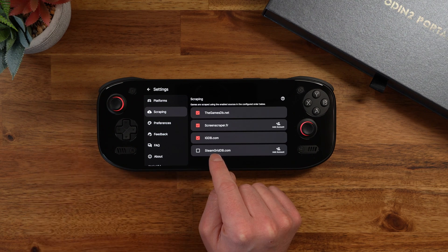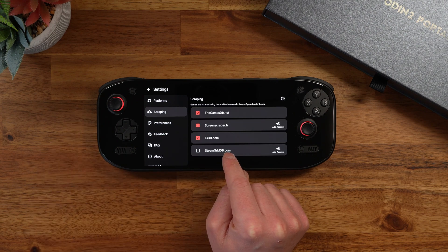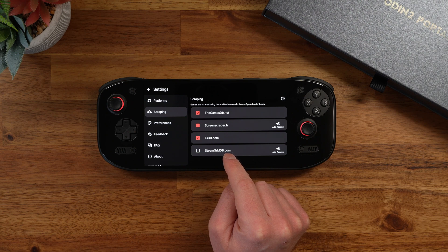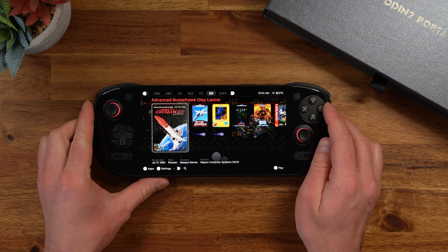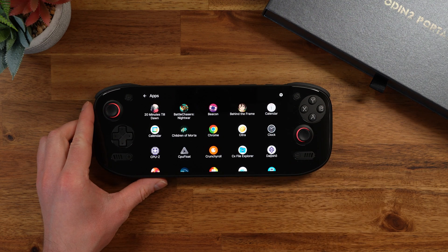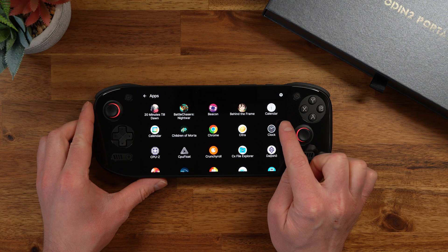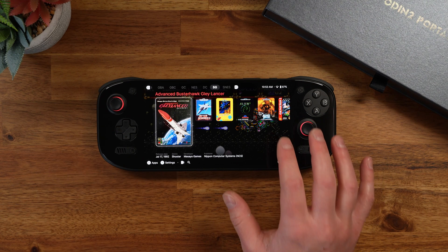Another big feature is using steamgriddb.com. This lets you use some pretty artsy looking icons for your games. I just think it looks so clean, especially on the portal with this nice OLED display. You can also access the apps menu by pressing B, which lets you access all your other Android apps. Let's hop in and I'll show you how to get this all set up.